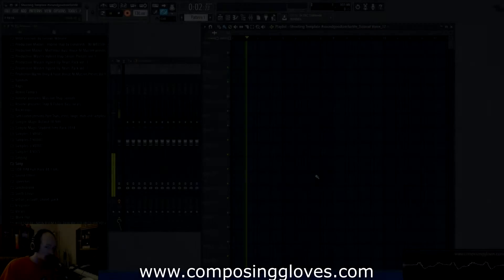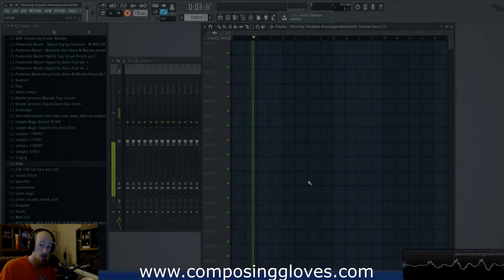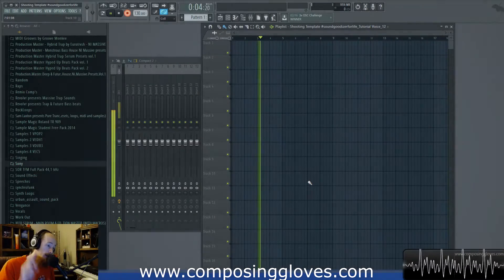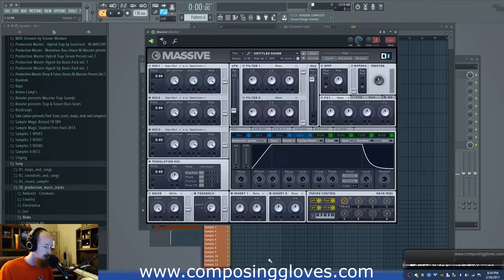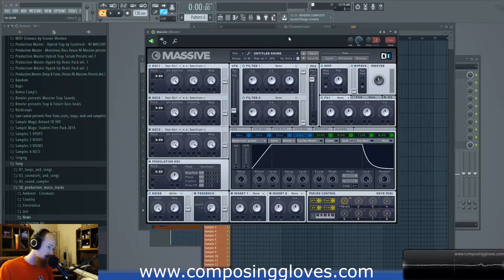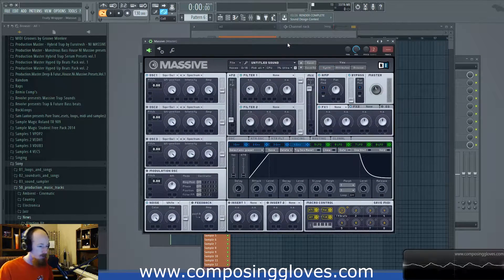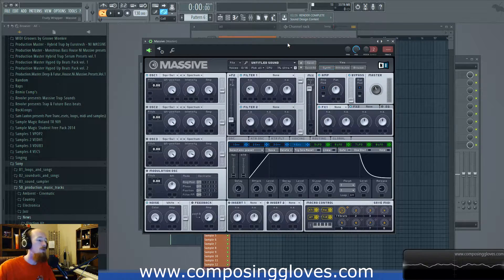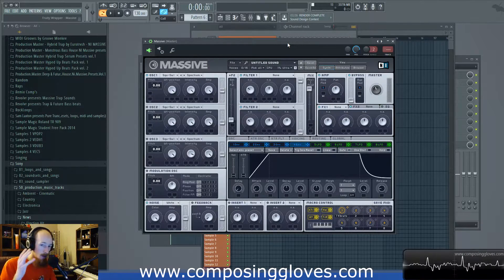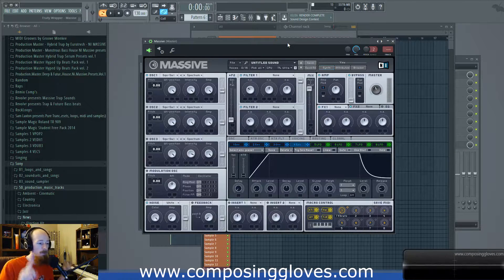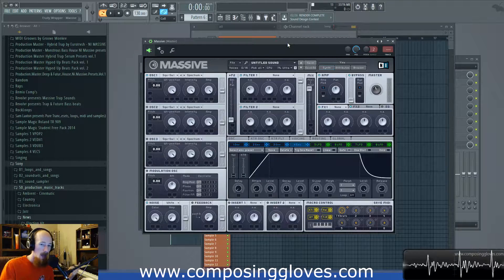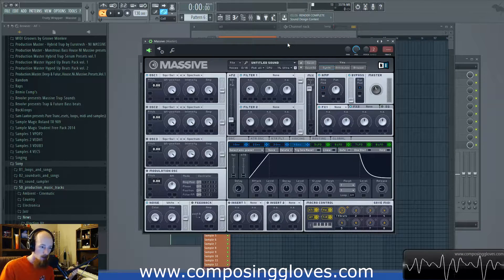Hey, Compose Gloves here. Today we're going to be starting the Sound Design with Massive series. This is a complement series to the Massive from the Ground Up series, so I'm assuming you already know what all the buttons and knobs do and now you want to make some sounds with Massive. The first one is always the sub bass.